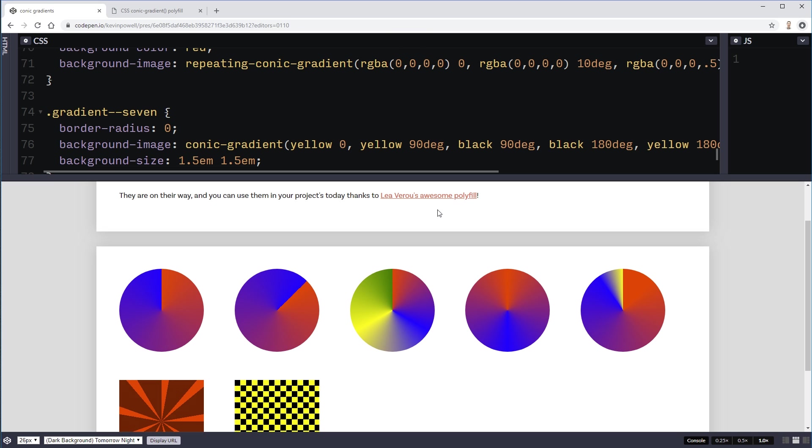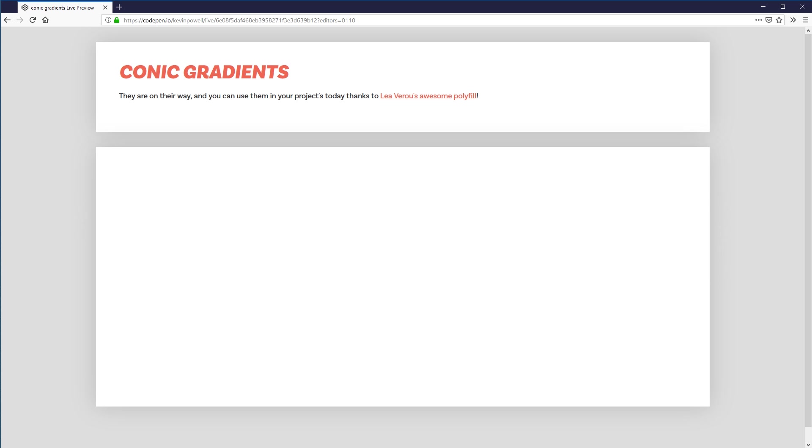So that's great. Everything is working. But there is one problem. If I go over into my Firefox here. These conic gradients aren't working. And that just is no fun.